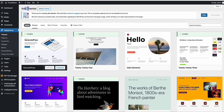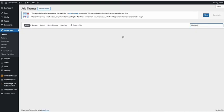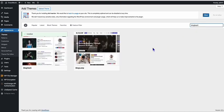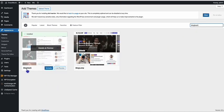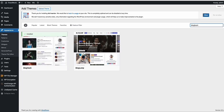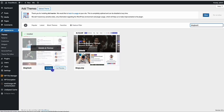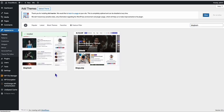So here in the Add New Theme section, you just need to type BlogHash. Just type in BlogHash and you will see this theme called BlogHash. In my case, I already downloaded it, so I just need to activate the theme.